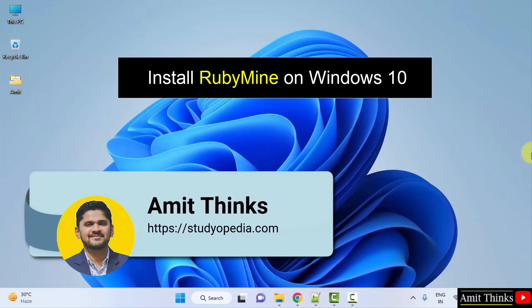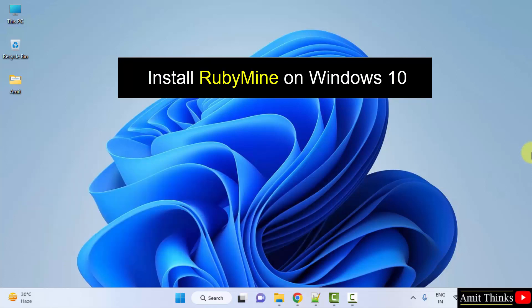Hello guys, welcome to AmitThings. In this video we will learn how we can easily download and install RubyMine on Windows.